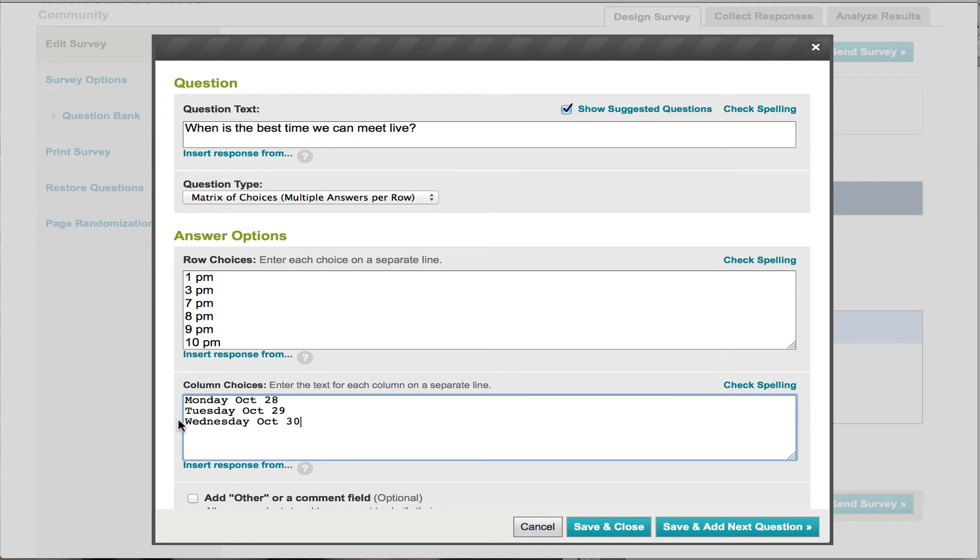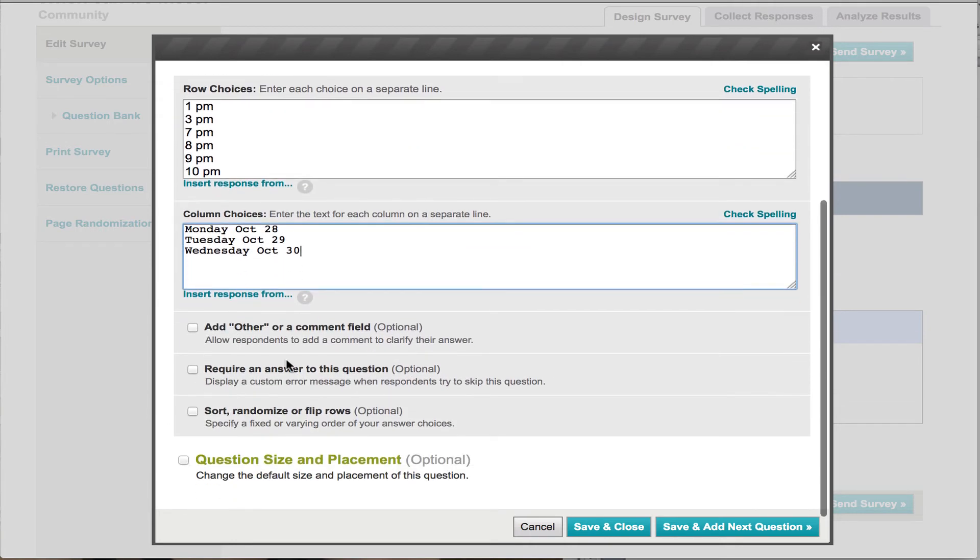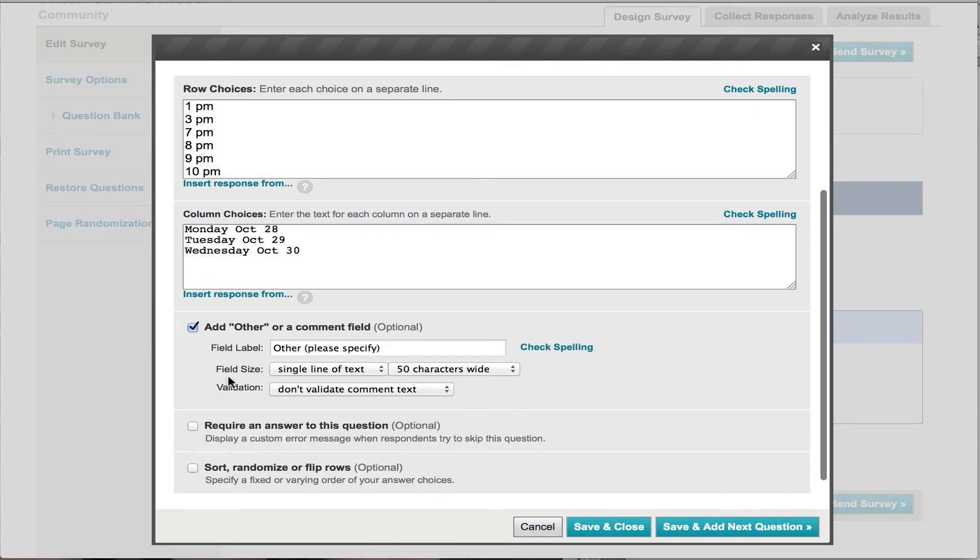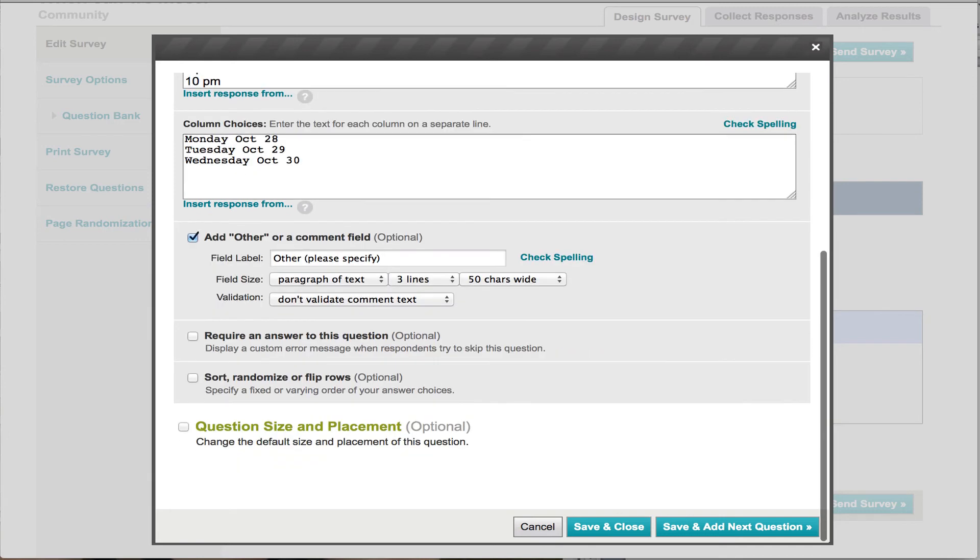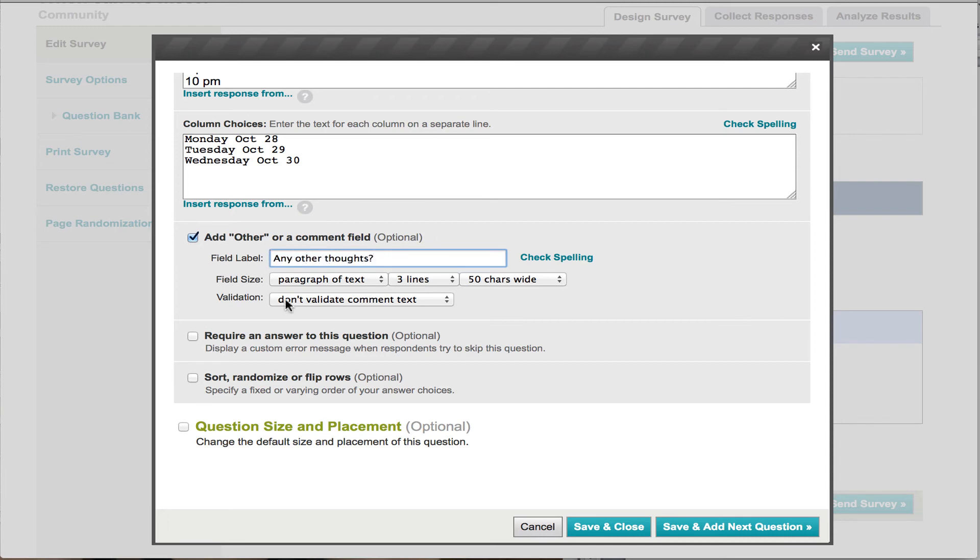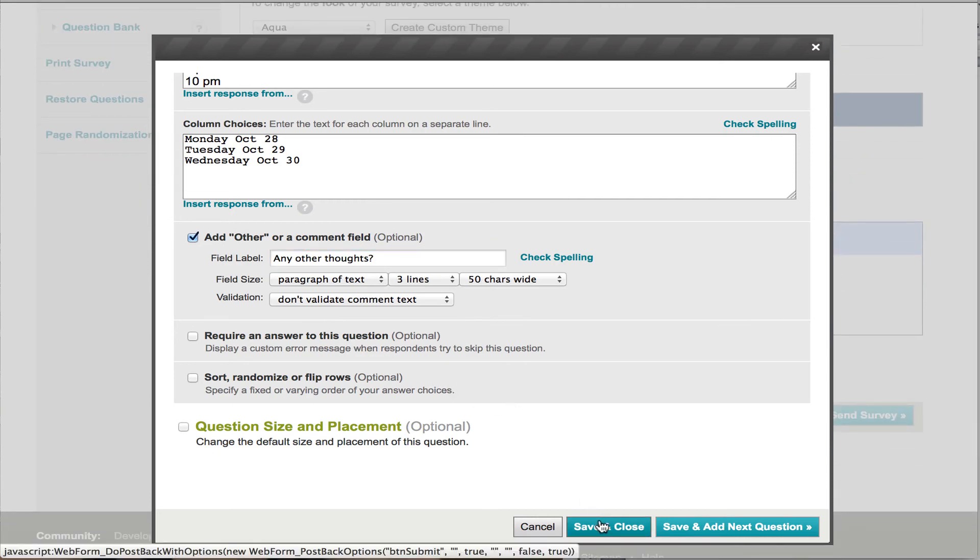Okay, now we're going to have here where it says add other comment field. Here we can go ahead and let people put in any comments they want. So I'm going to select that, and under field size, now let them put in a paragraph if they like. Okay, and I'll put any notes. I'm going to go here, field label, any other thoughts. So that way they can put, no, I think we're good. So I'm going to save and close.